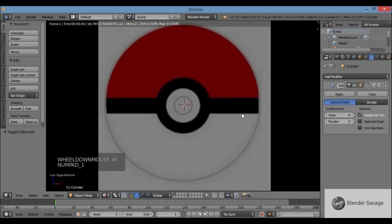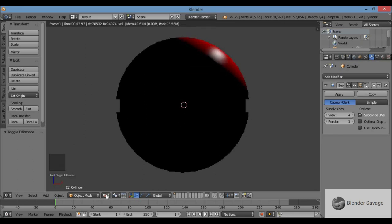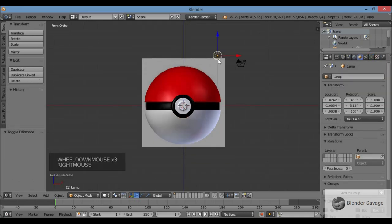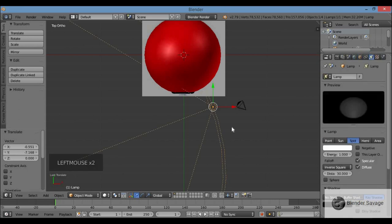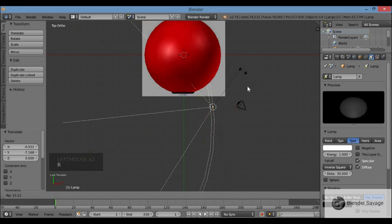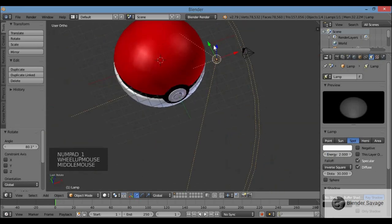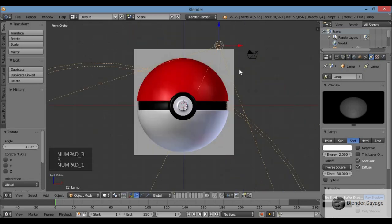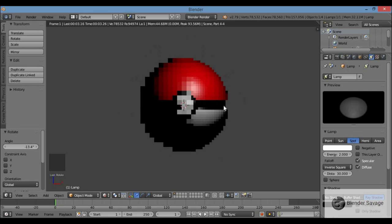Let's bring in some more lighting. Delete the existing light, add a new light, go to top view, G to grab and position it in front of the pokeball. In the lamp settings change it to a Spotlight, then R to rotate it from top view to point at the pokeball. Change the energy level, move it back in front view, and point it at the ball. Switch to rendered view to see the result.